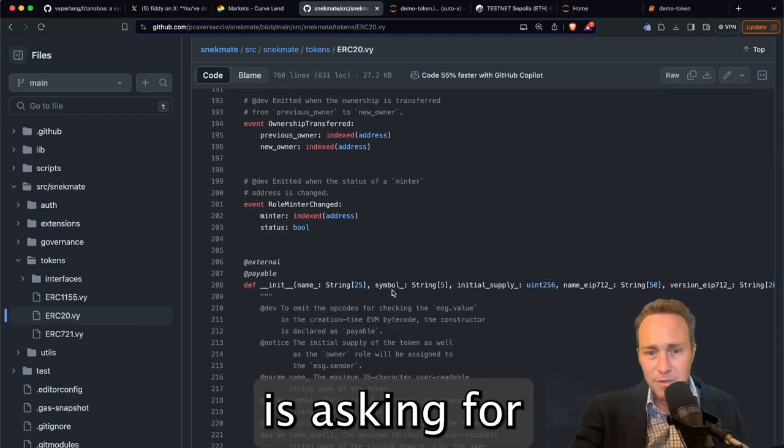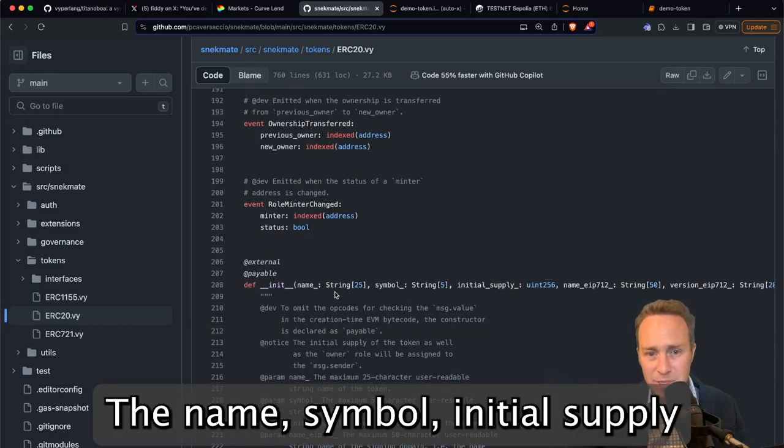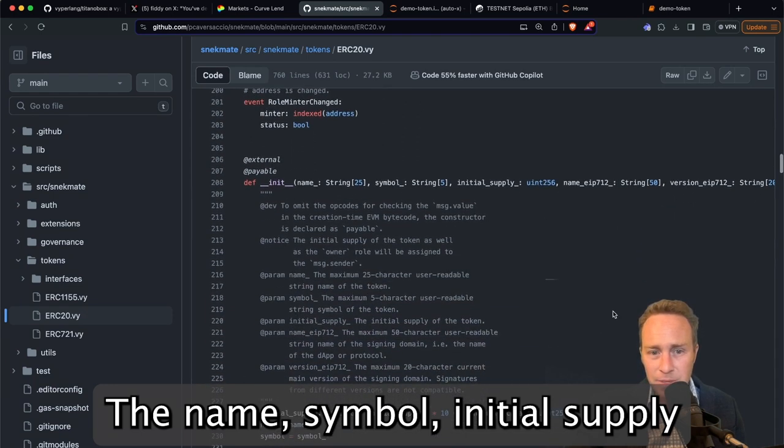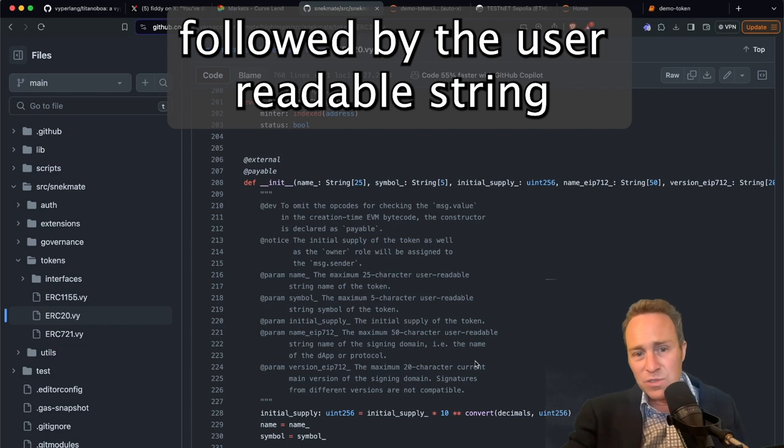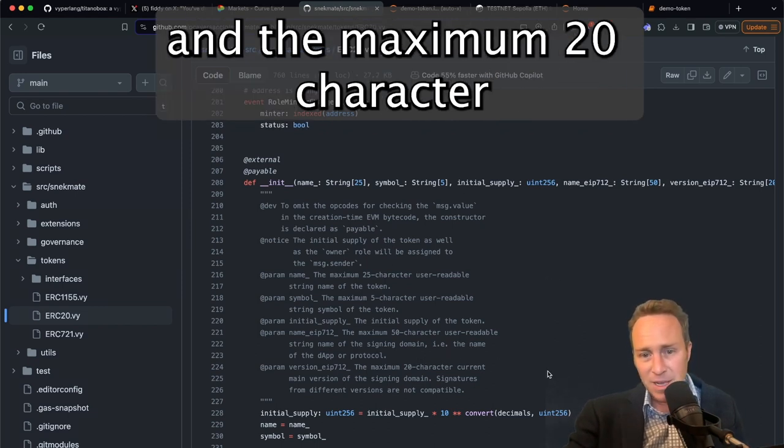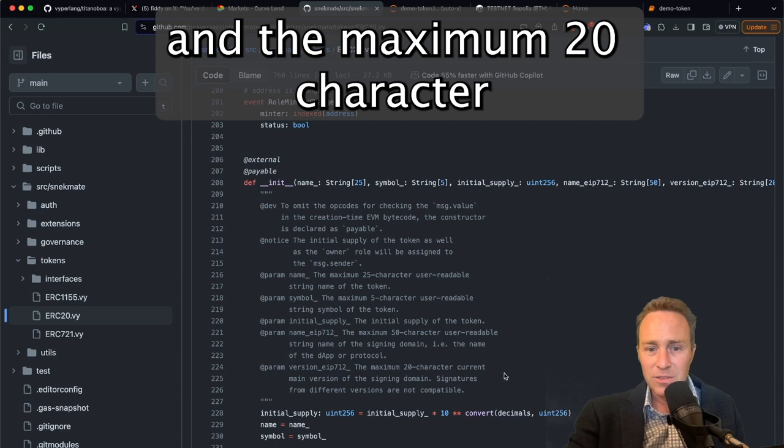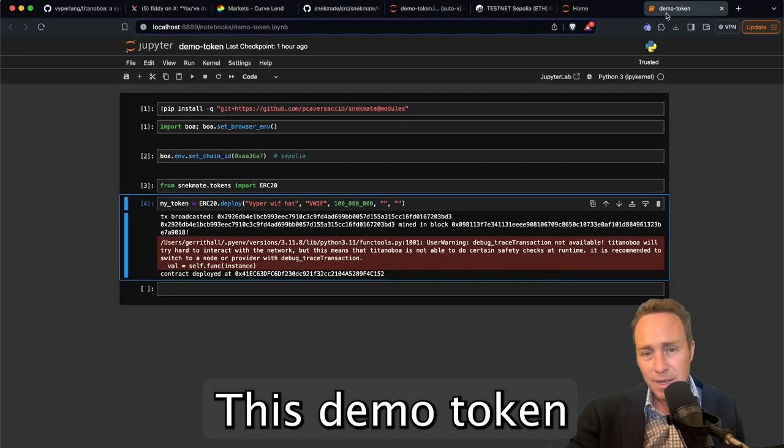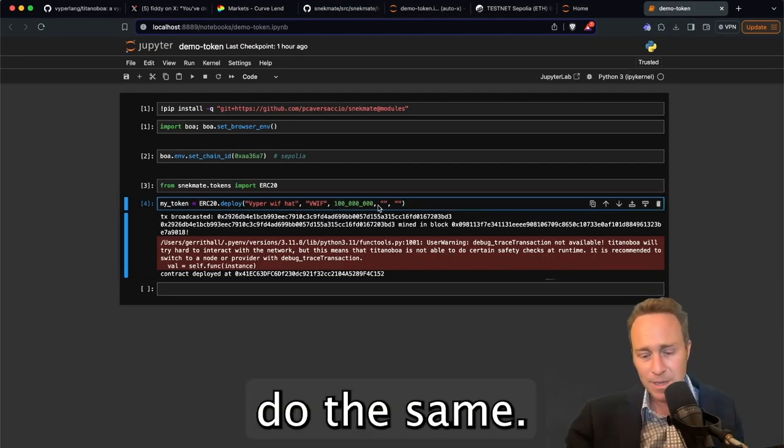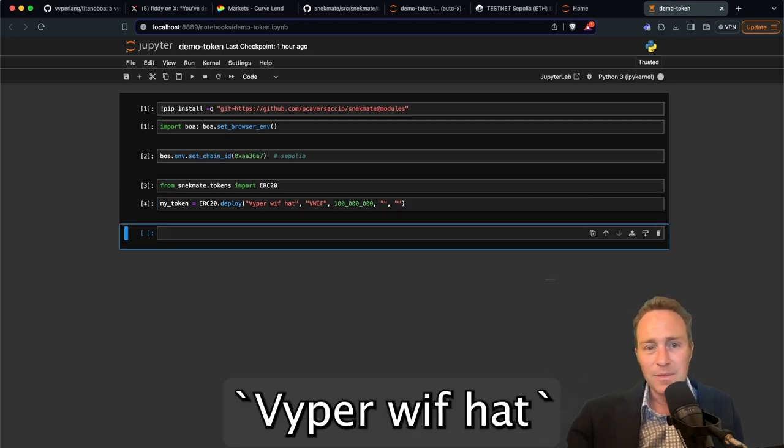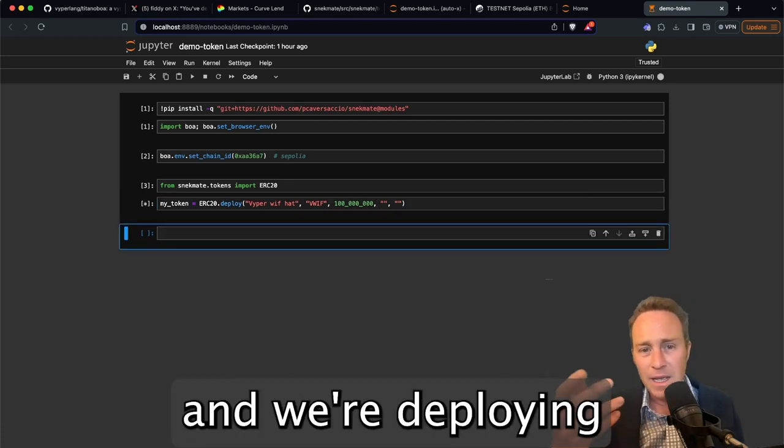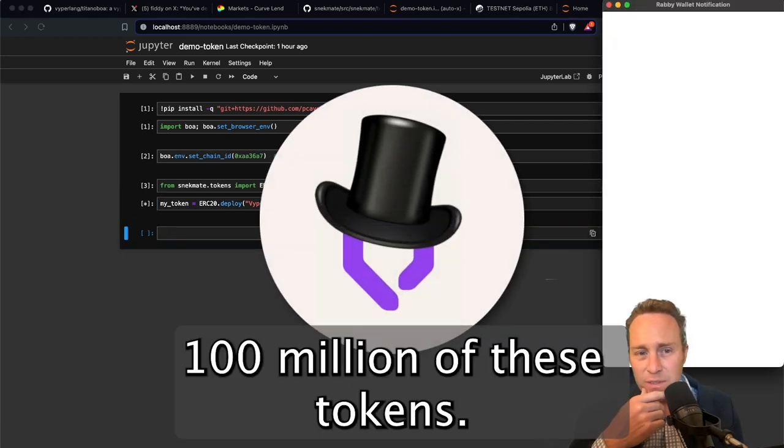is asking for a few of the required variables, the name, symbol, initial supply, followed by the user readable string name of the signing domain for EIP712 and the maximum 20 character main version of the signing domain. In this demo token, just left it blank. So we'll just go ahead and do the same. Calling it Viper with hat. And we're deploying 100 million of these tokens.